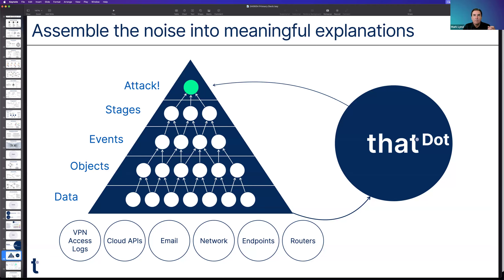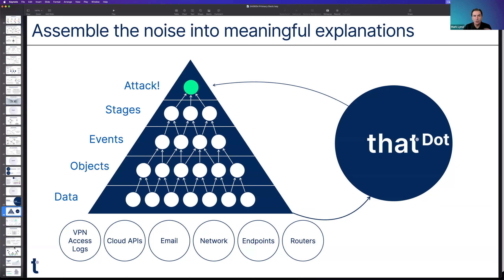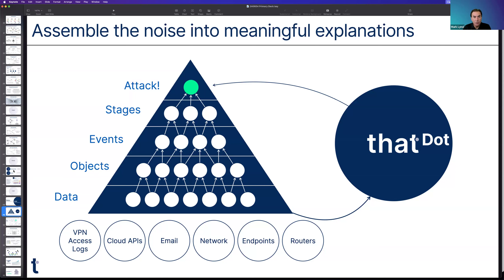Mark emphasizes the critical period between detection and response — the time delays in traditional event stream processors leave organizations exposed. The ability to do live forensics, find out what's real, where it came from, and possibly identify the threat is what the FBI and insurance companies ask about first. The precision and accuracy of that data — what you've been able to discover — is going to dictate that first response. That, to Mark, is a real big element that streaming graph brings to the table.